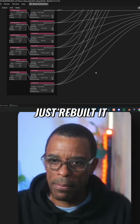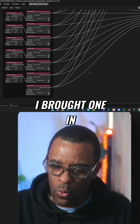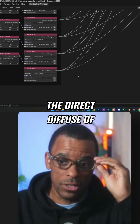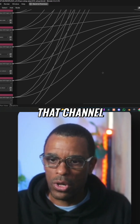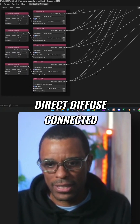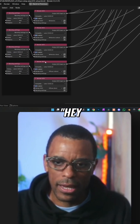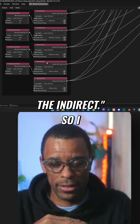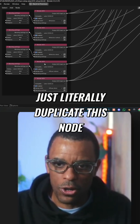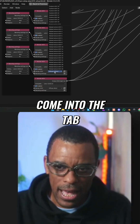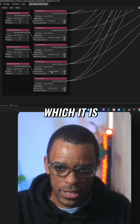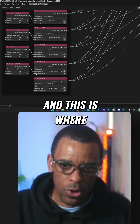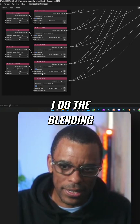What I did here is I just rebuilt it. I brought one in and set it to Direct Diffuse, because I want to see the Direct Diffuse of that channel. Once we have that Direct Diffuse connected, I want to stack on top of that Direct Diffuse the Indirect. So I just literally duplicate this node, drag it up, come into the tab, set it to Indirect — and now we need to do some math so we can see that. This is where I do the blending setting.